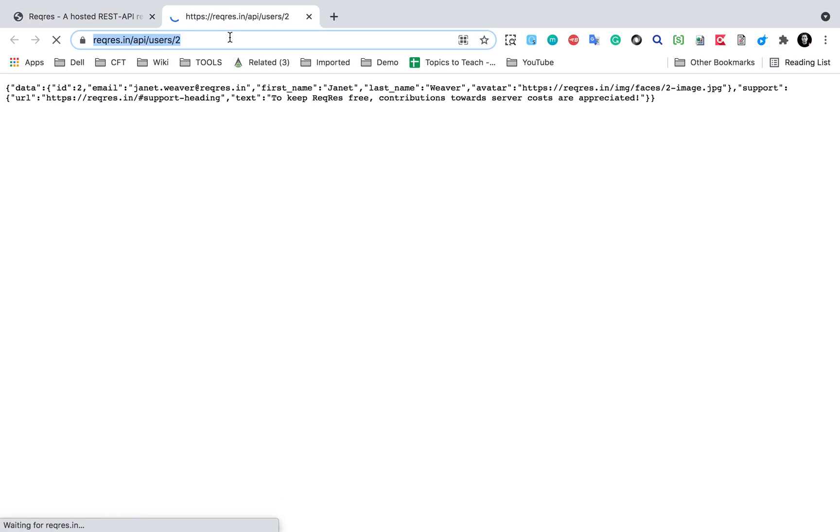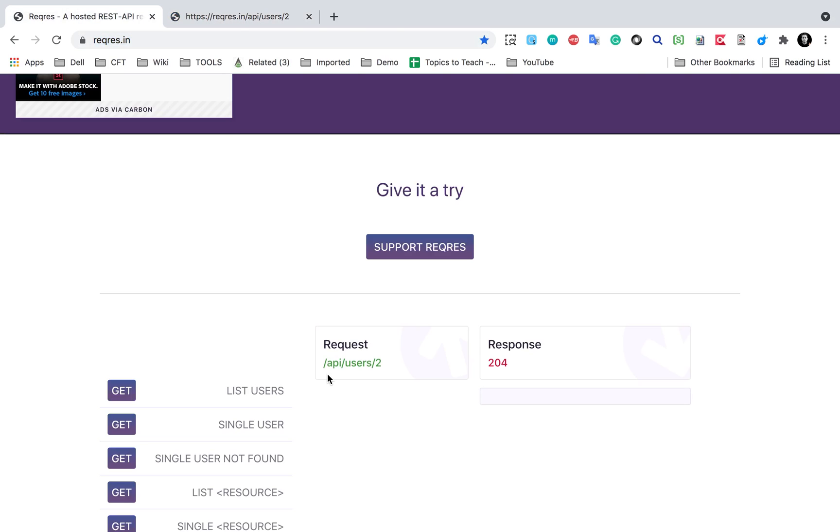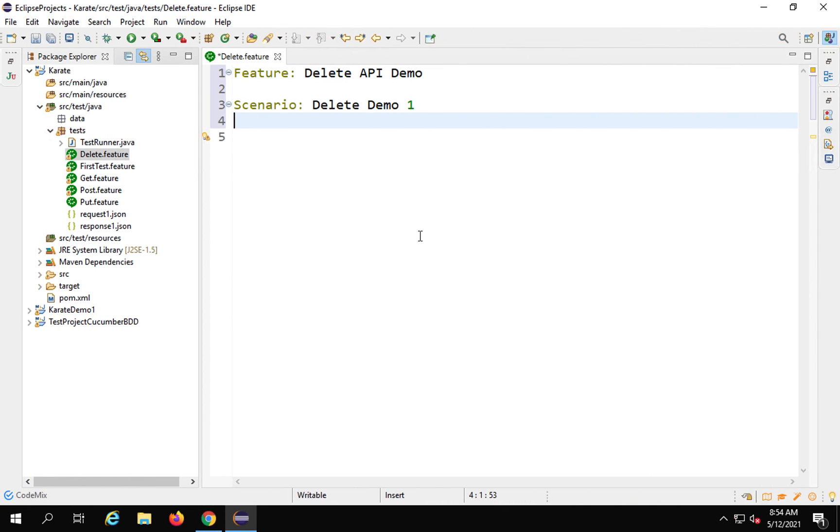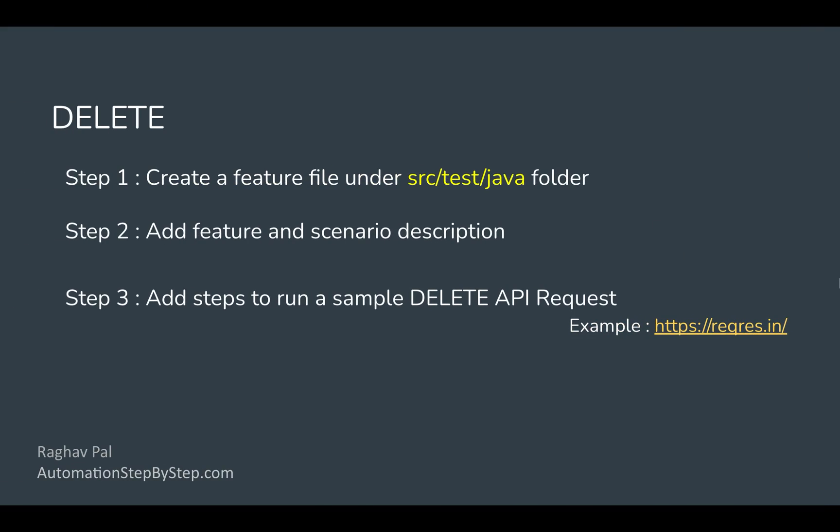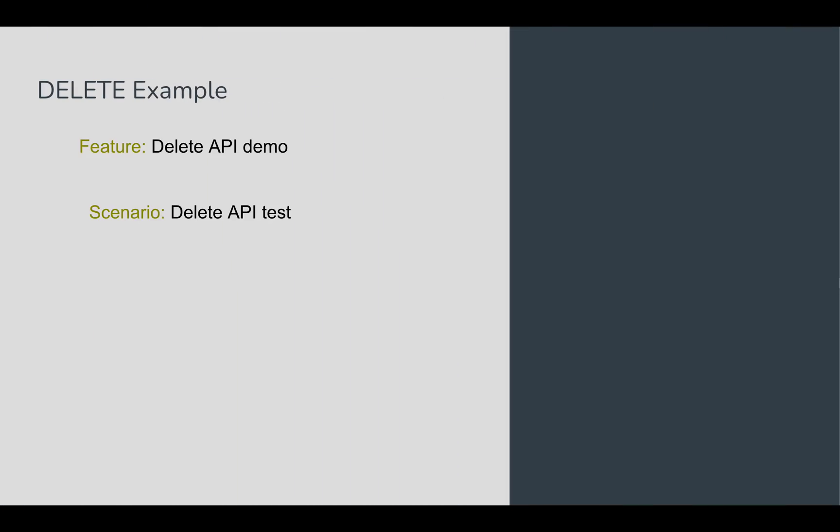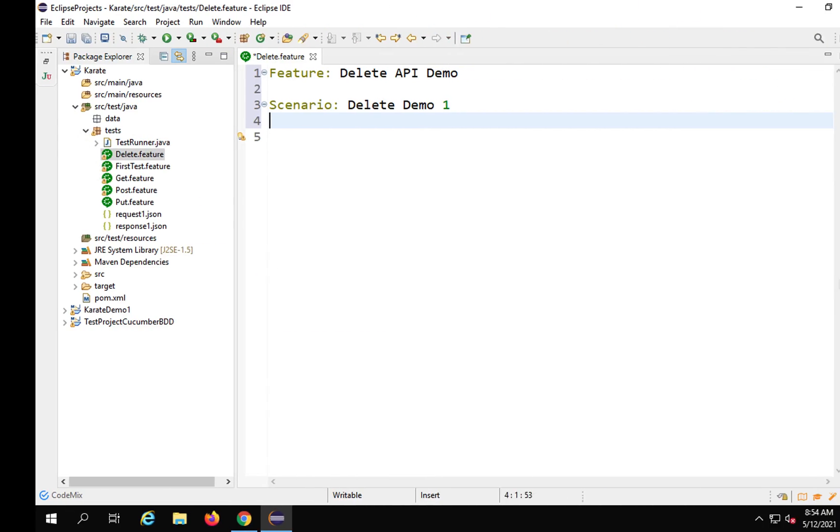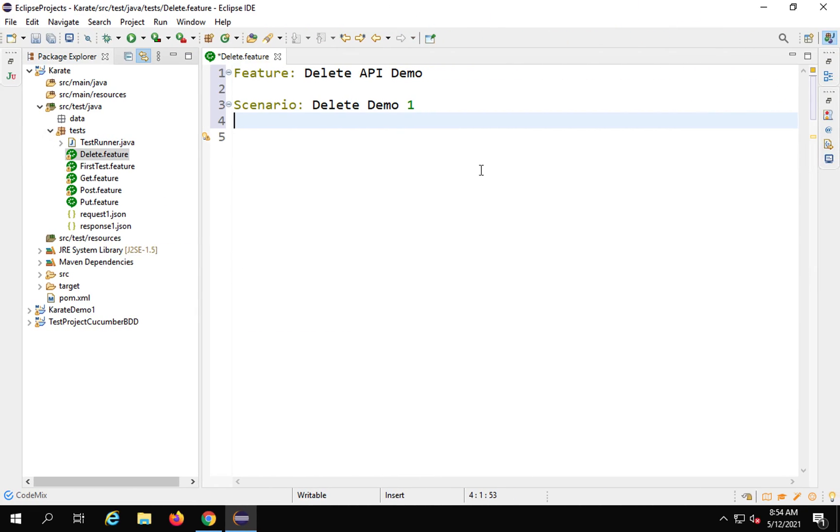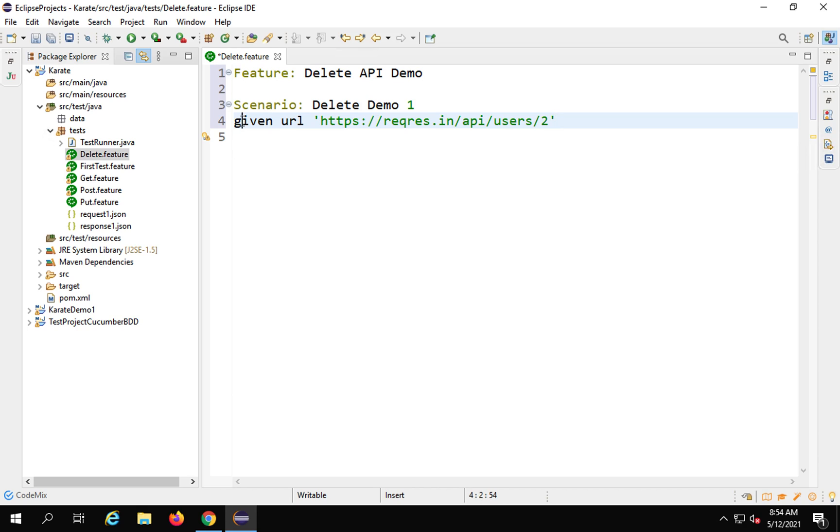So I will go and copy the URL from here. Let me see some example here. So here is our example. I will say given URL and then when method delete. You can see it is very straightforward. I just have to give the URL. I will say given URL and give the URL here, and for given, G will be uppercase.